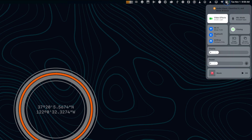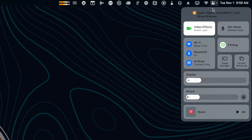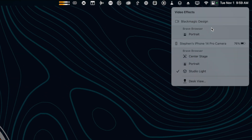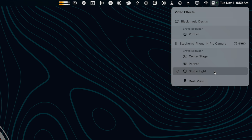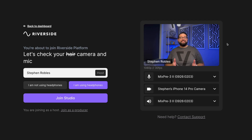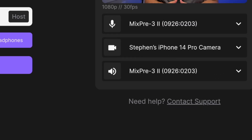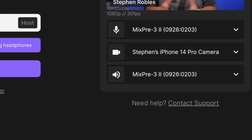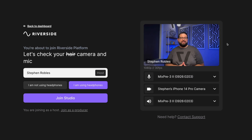With Continuity Camera, if you click on the control center on your Mac, you do have some video effects — namely portrait, studio light, and you can turn on center stage — but it's pretty limited feature-wise after that. As you can see, it's easy to choose as your camera right here in Riverside, and you can use your iPhone as a webcam with no third-party applications.